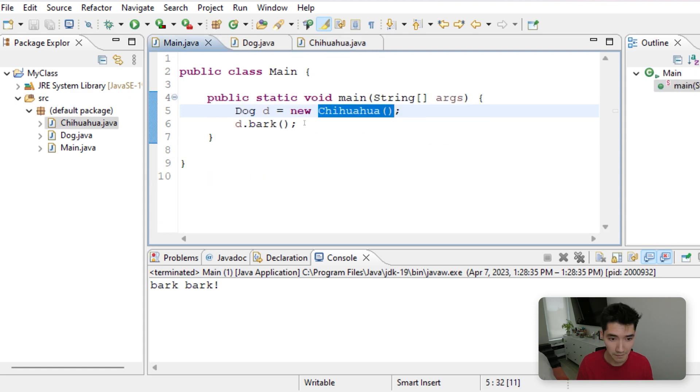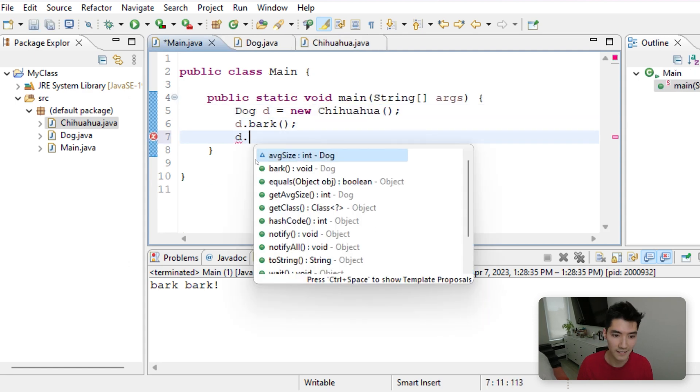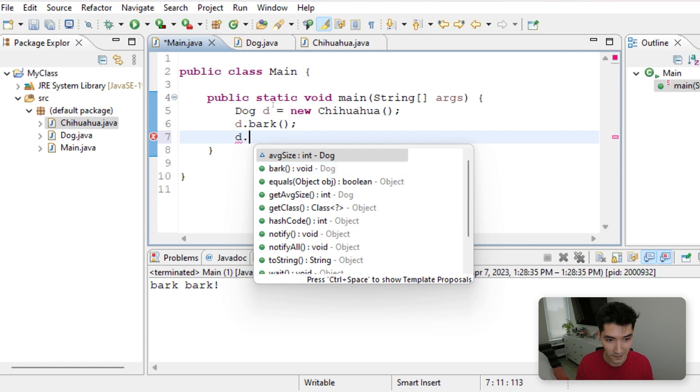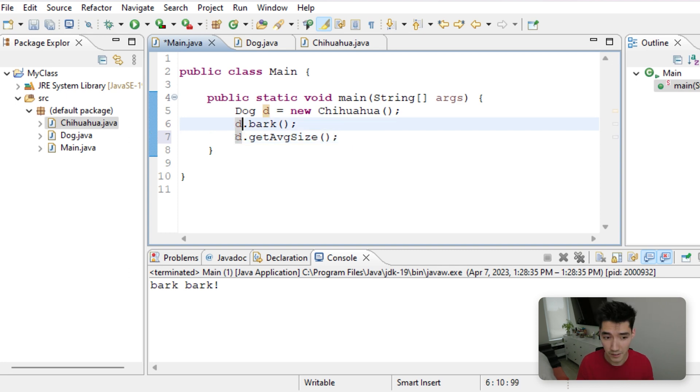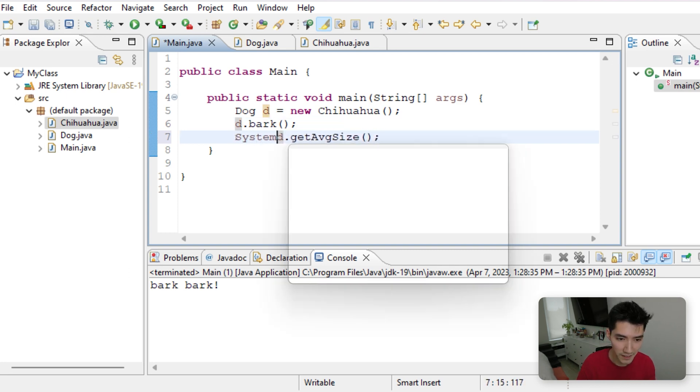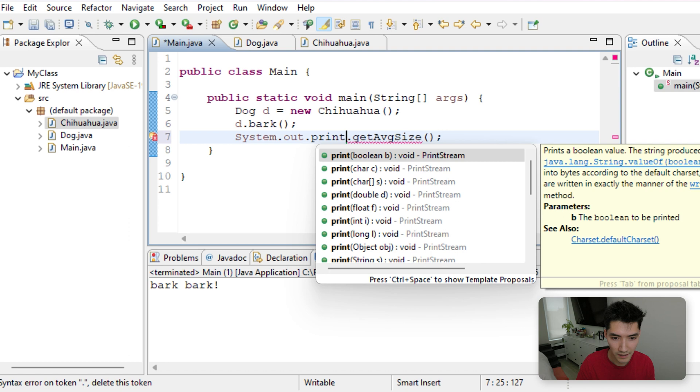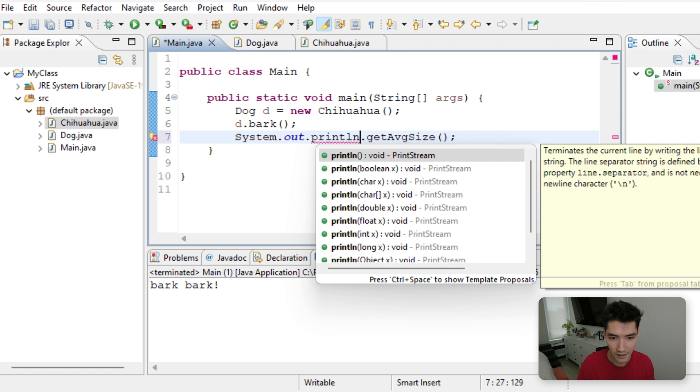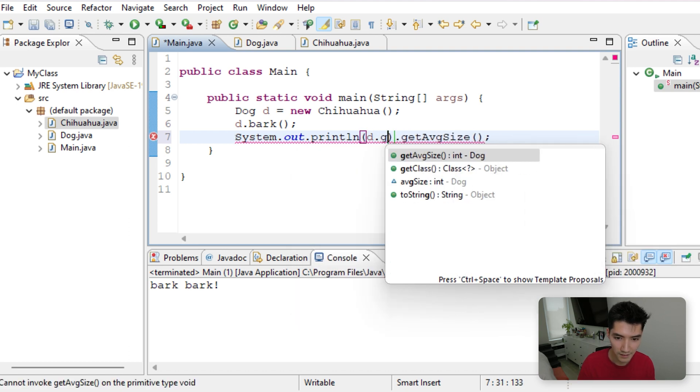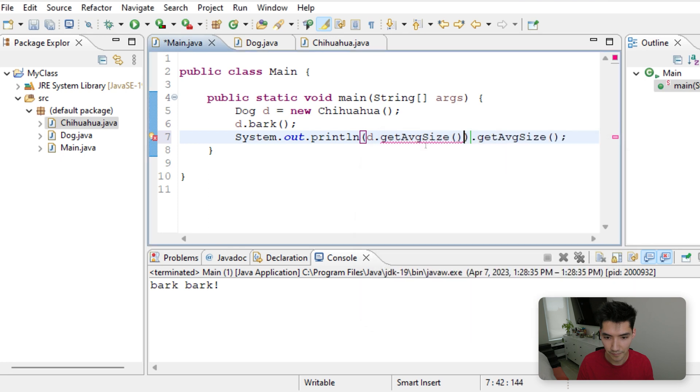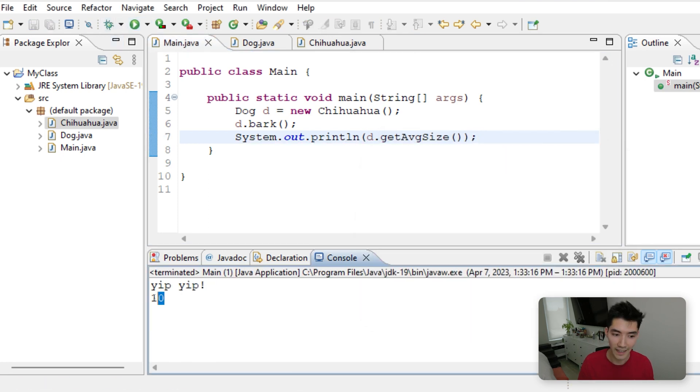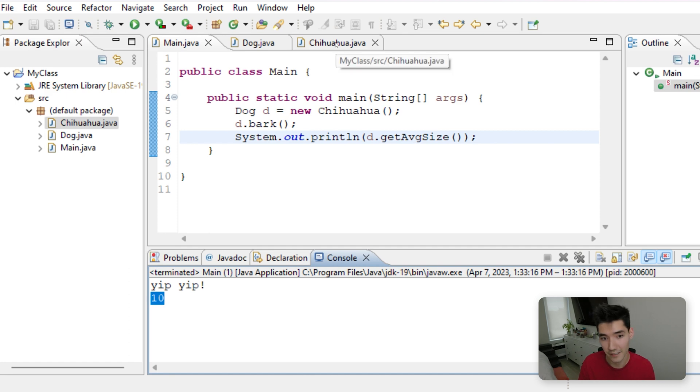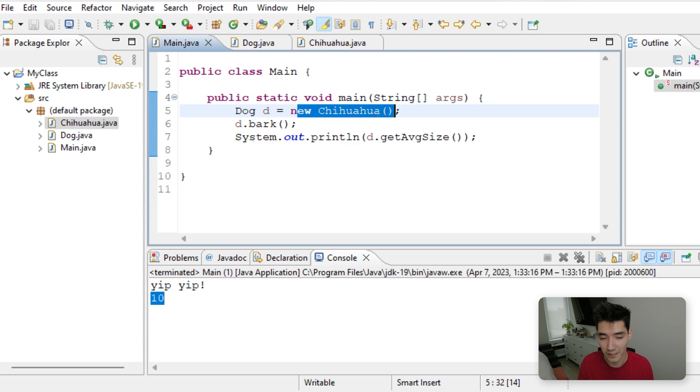If we do the same thing now, d dot, that period brings up everything that our dog can do. If we do d dot getAverageSize, since it's returning a value, we'll print it out ourselves. GetAverageSize. Save and run. And it does the Chihuahua's average size.